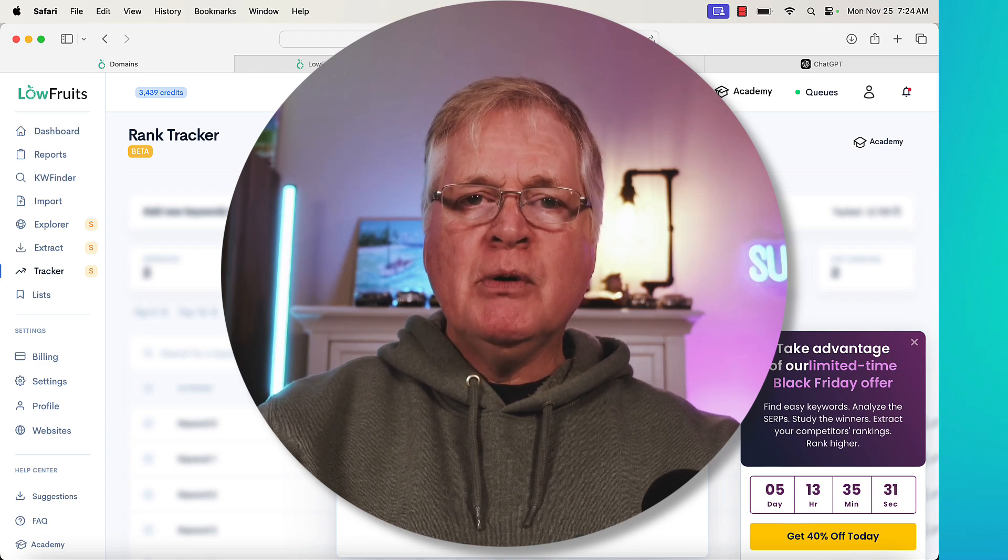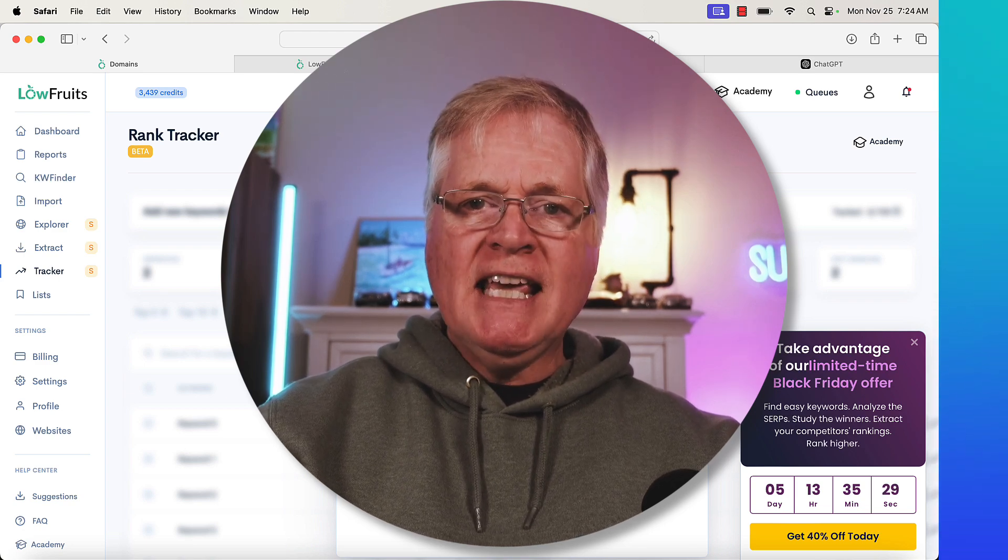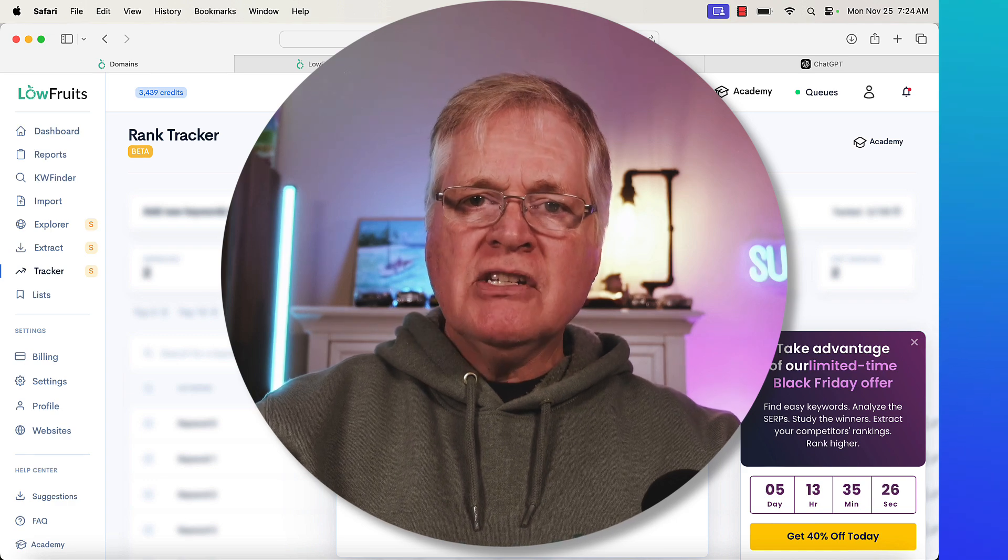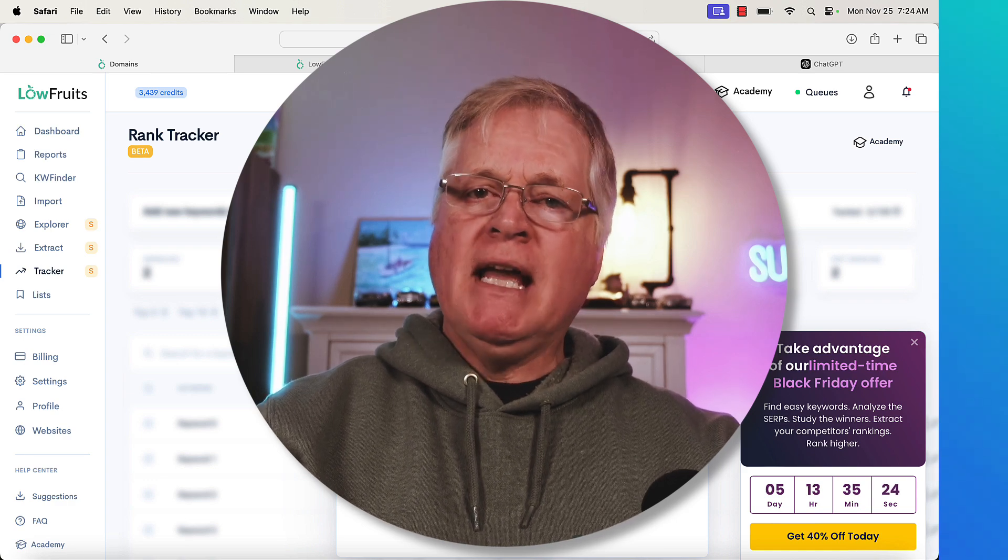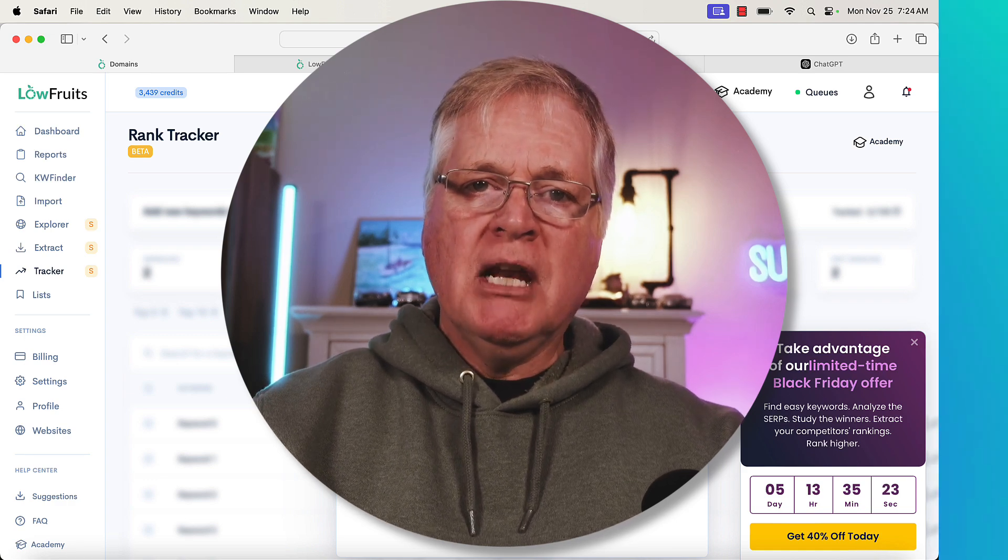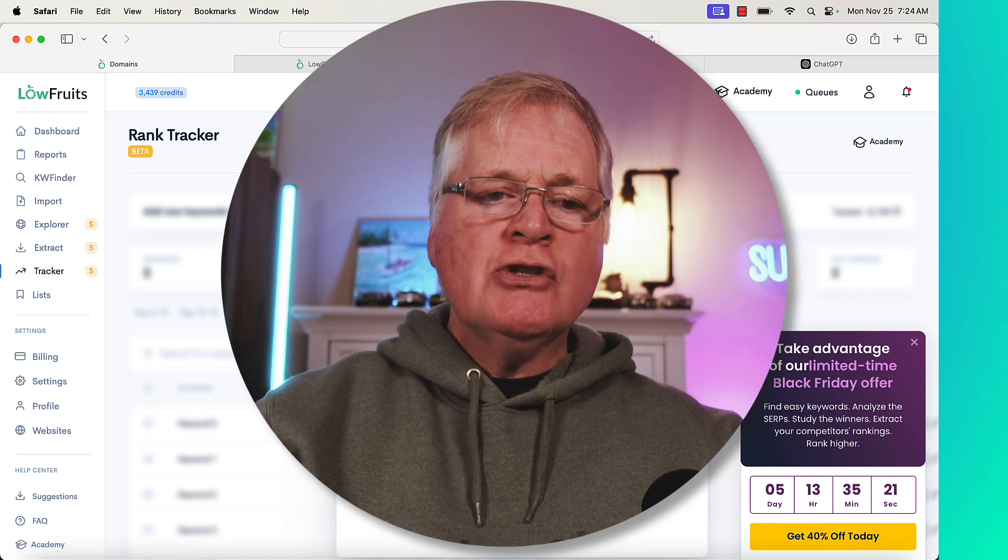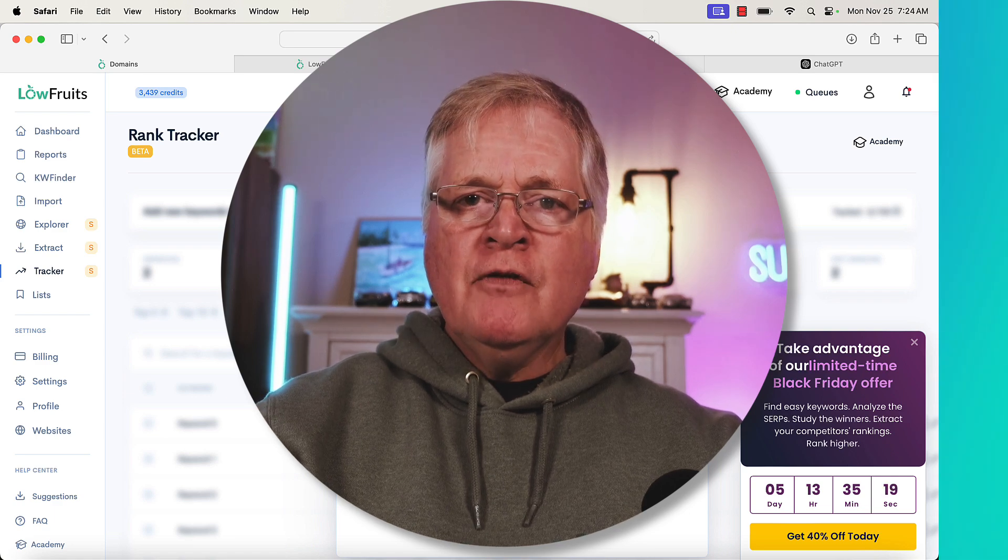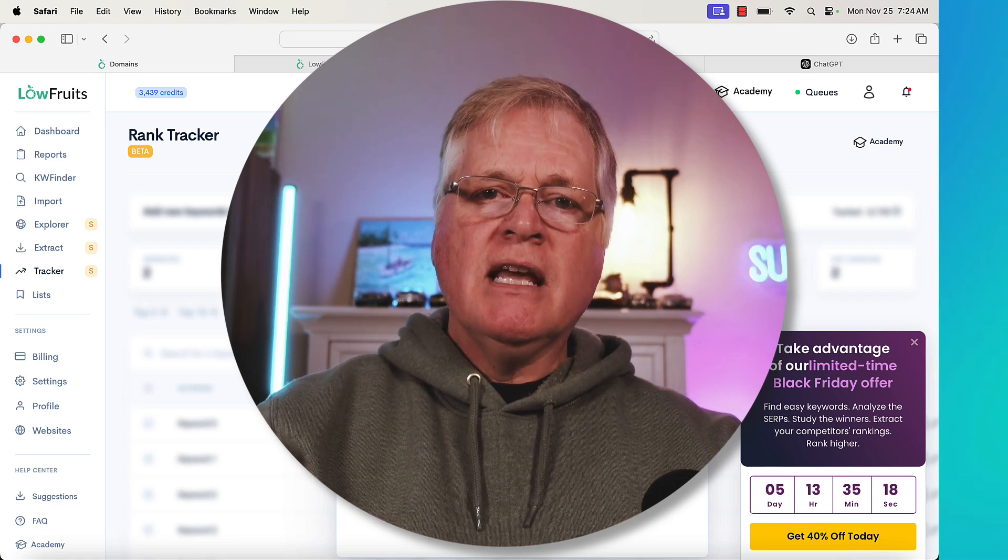Again, link in the description. If you're a brand new user for LowFruits, you've never purchased the tool before, you don't have an account, look at my discount code, give that a try. It might get you another 10% off. So I hope you found this video helpful. Until next time, take care.